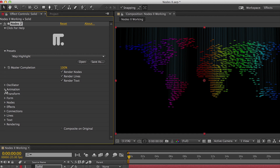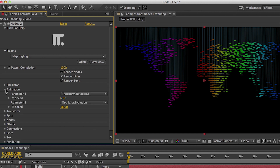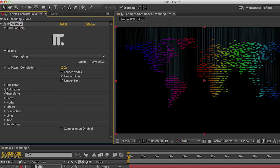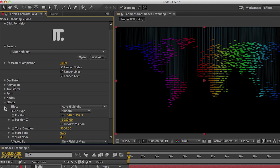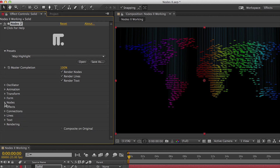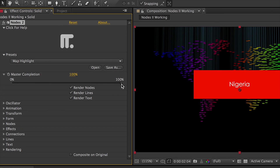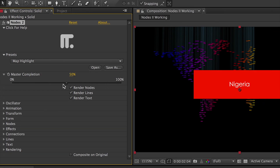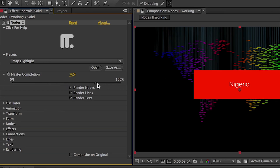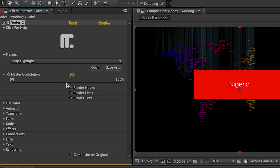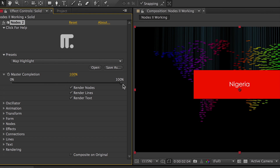In the effect controls, you can see all the parameter categories. The individual drop-down menus allow you to show only the parameter that you're working on. The Master Completion slider will set the progression of all lines, nodes, and text in synchrony.